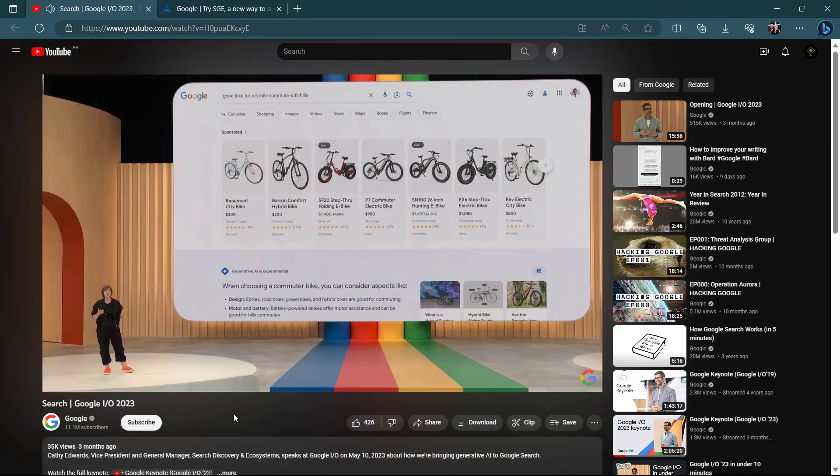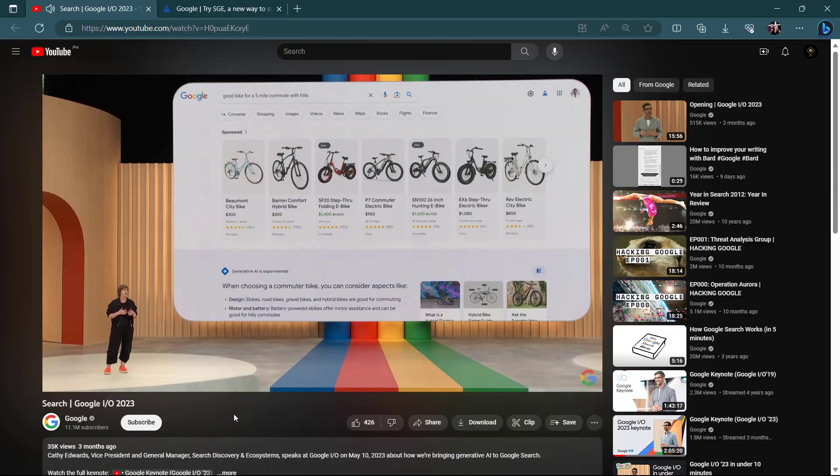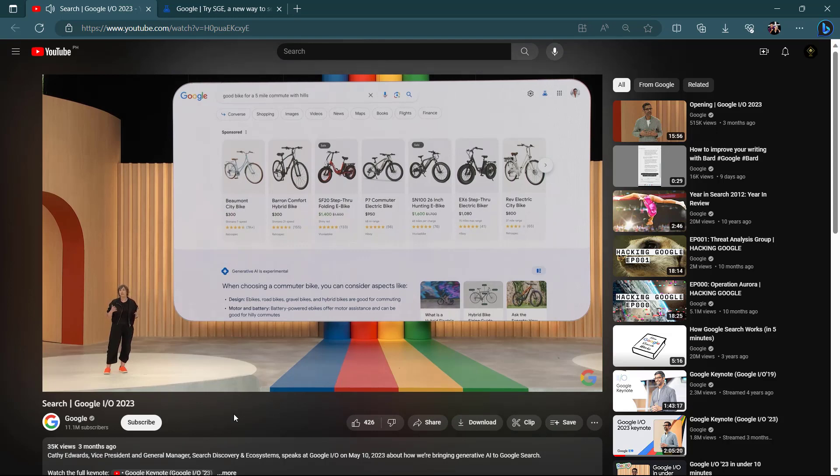Also, the ads will be placed right on the top of the page. This is one way Google will keep making gazillions of dollars from advertisers.